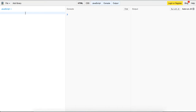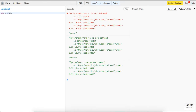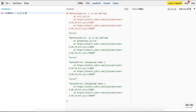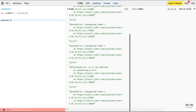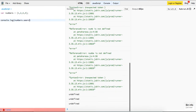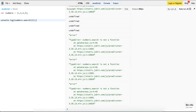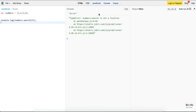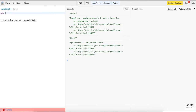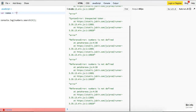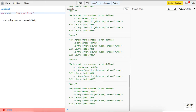We're going to do a custom search function. Normally if we have an array of numbers, the built-in search doesn't work on an array — it only works on a string. So if we have a string of names: Theo, John, Rick, and James.